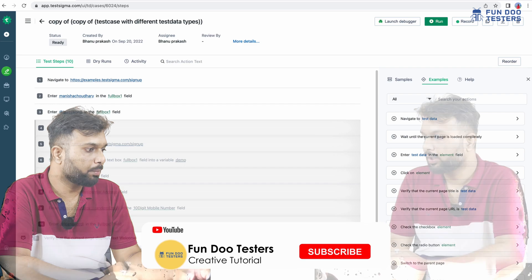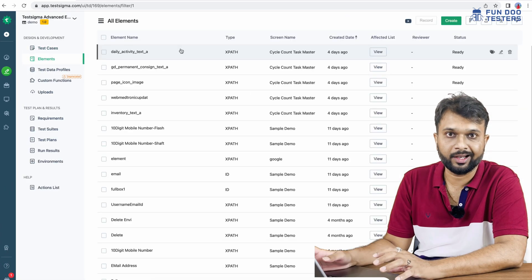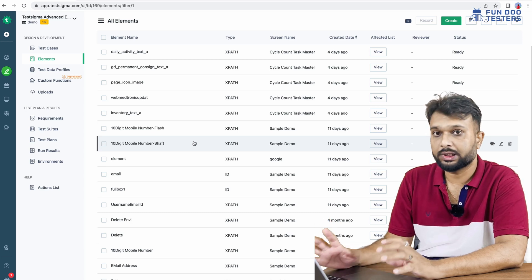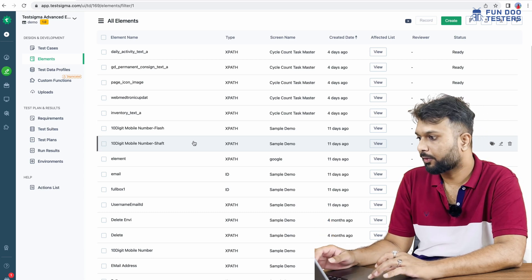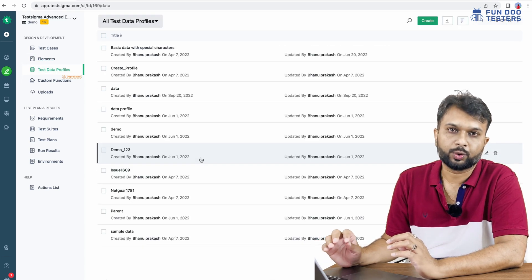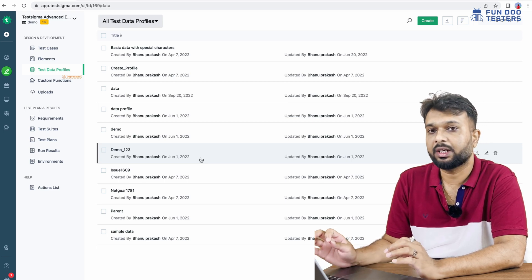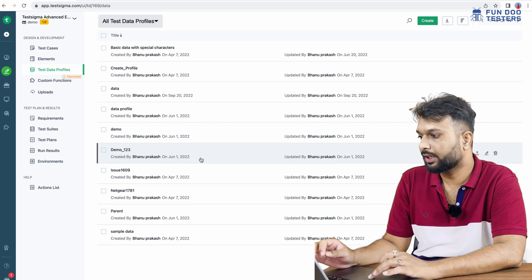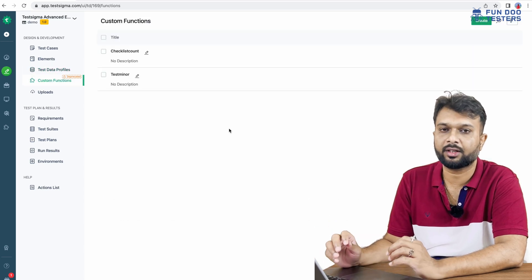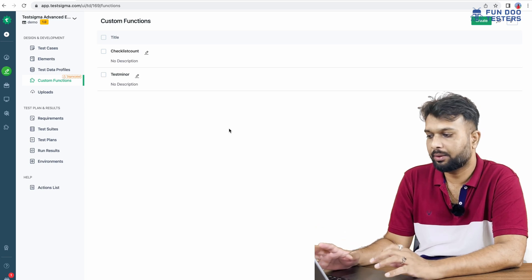Going back, we need to write elements. We can write elements using XPath, or we can record the elements. This is a classic functionality. Apart from that, there is a test data profile — in real time, managing test data normally requires a lot of advanced coding, but here we can easily manage it. There is also a custom function option if you want to write specific functions.